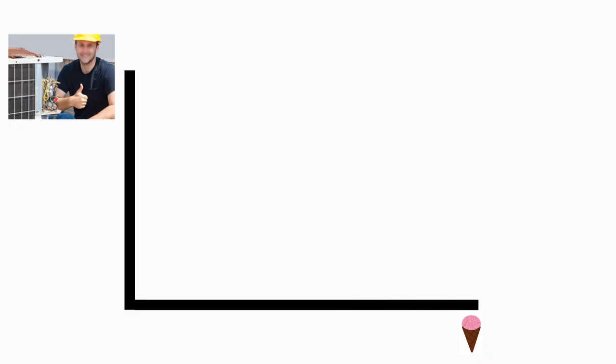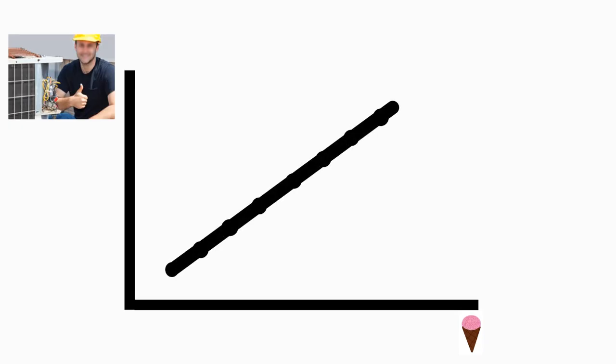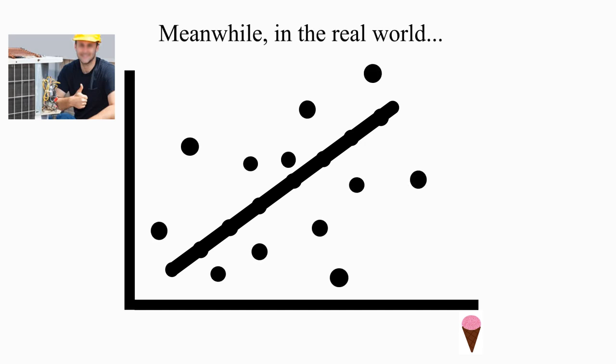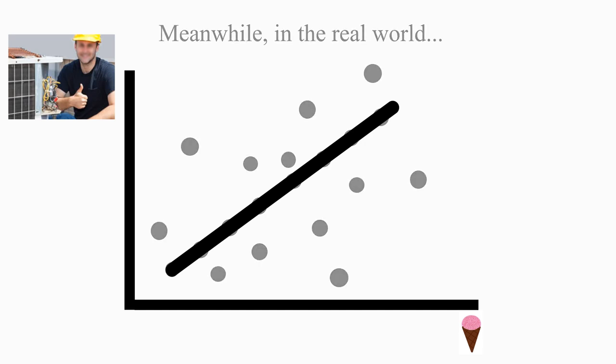Suppose we got a lot of data on sales of ice cream and air conditioner repair services at different times, and we put the points on the graph, and connected them with a line. It might look like this. In the real world it wouldn't be this neat, but let's keep things simple.